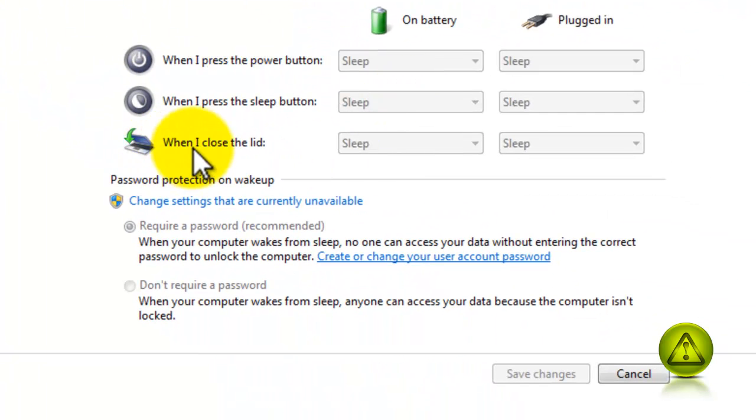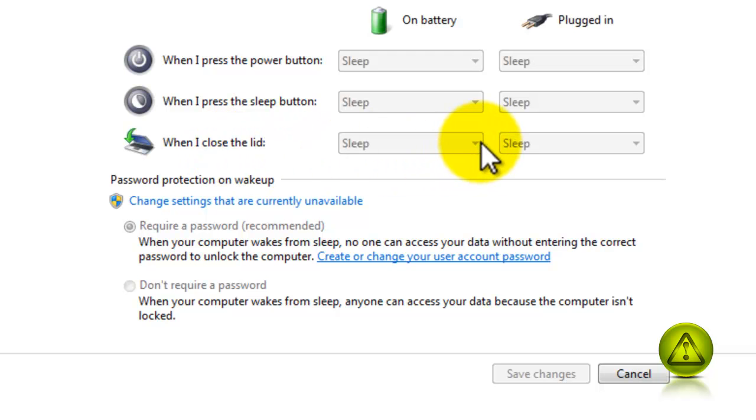Now where it says when I close the lid, here I'm connected remotely to this laptop so it doesn't give me the options, but it should give you sleep, hibernate, or shutdown and the same when it's plugged in.